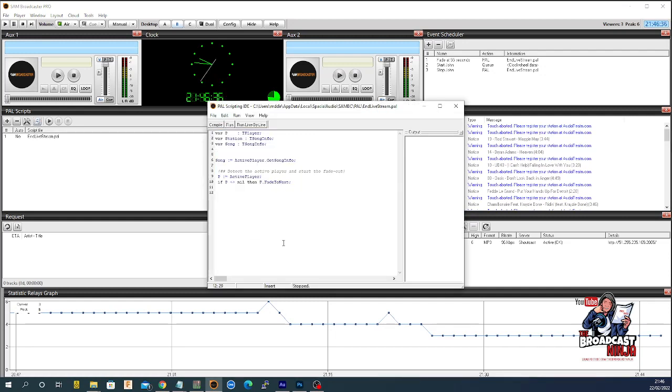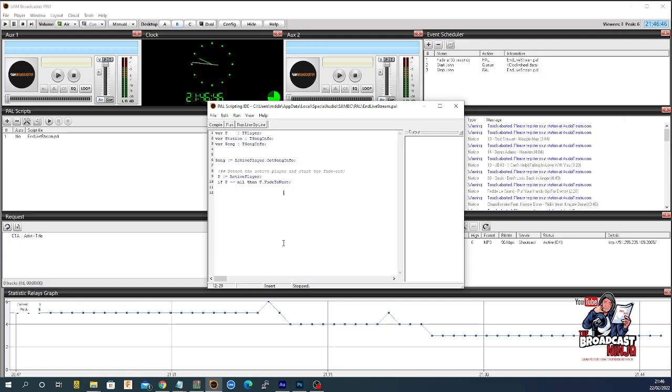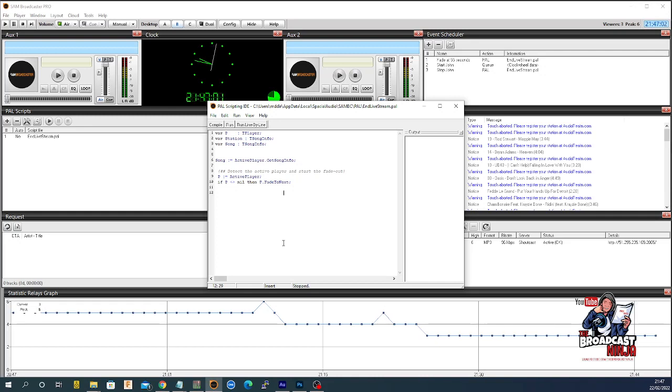Feel free to pause the video and write it down if you want. But I will leave links in time to get the power scripts. Or if you want the power scripts, send me a message on the comments and I'll email them out to you. I think that's the best way to do it. If you want a copy of all the power scripts, just leave a comment and I'll get them to you quite simply. And that's it.